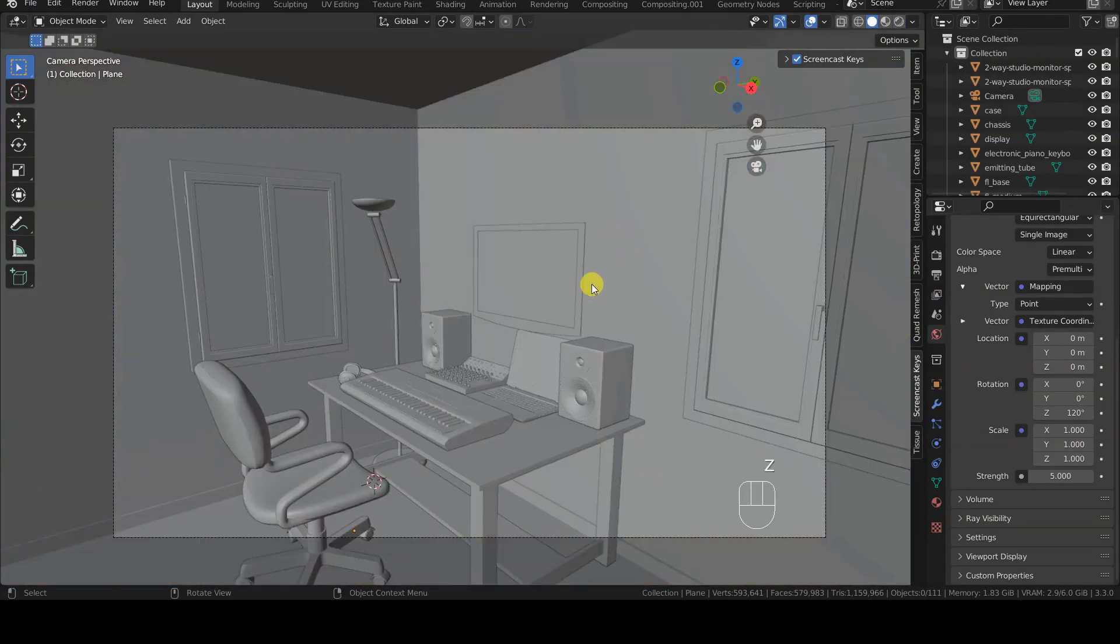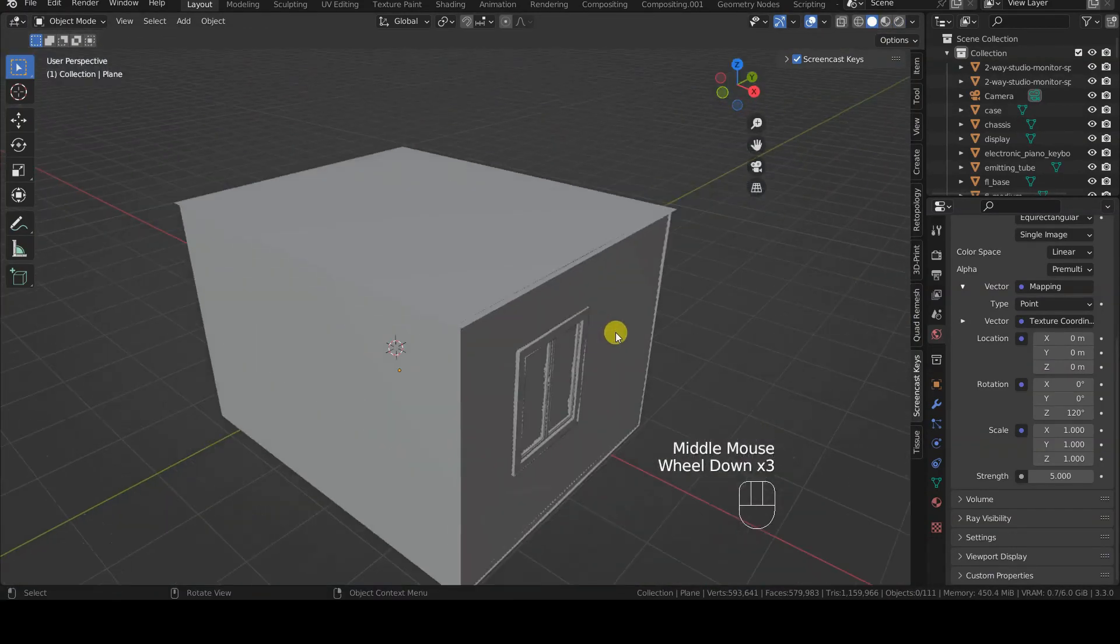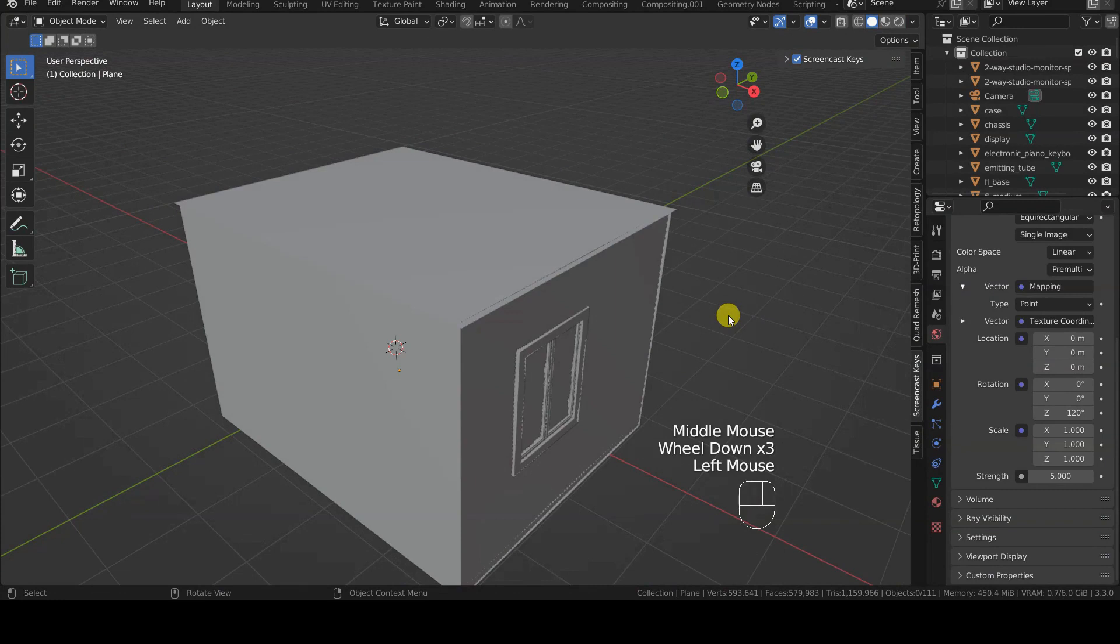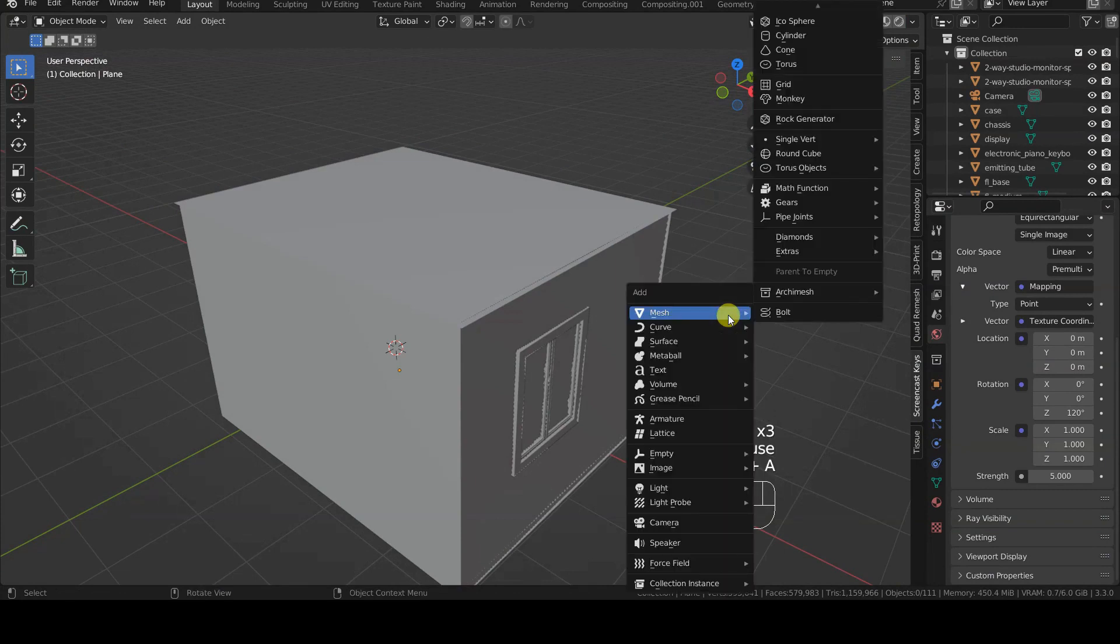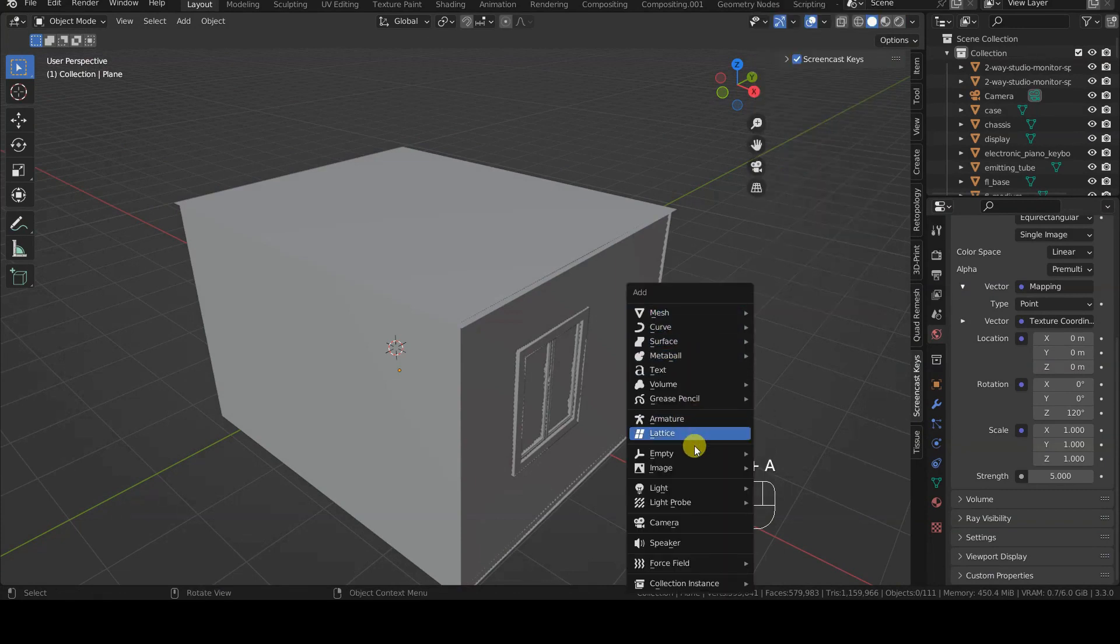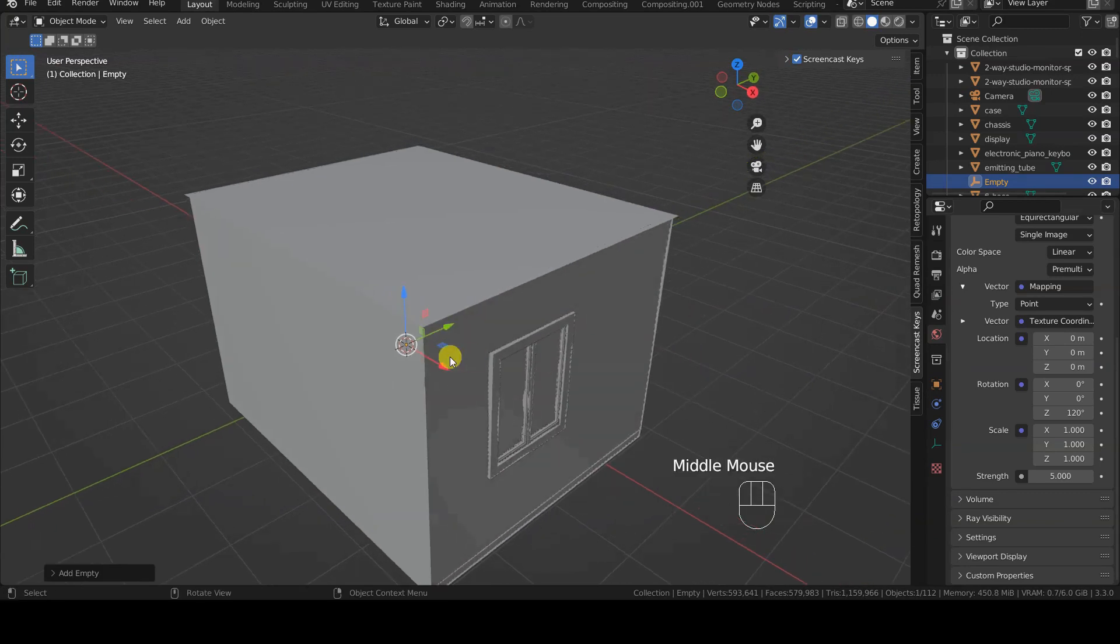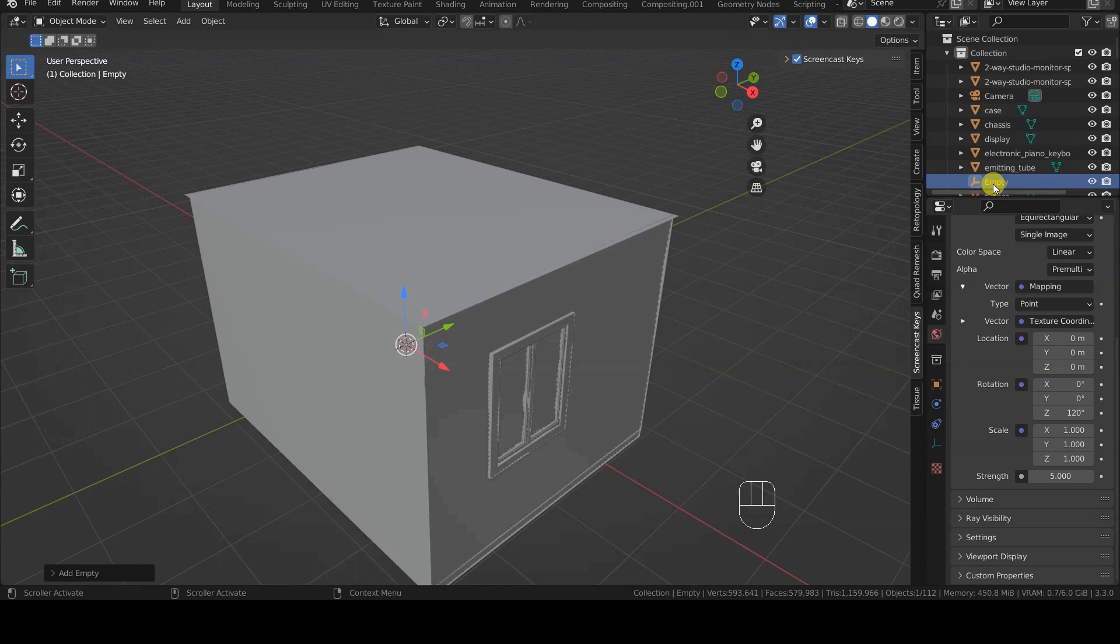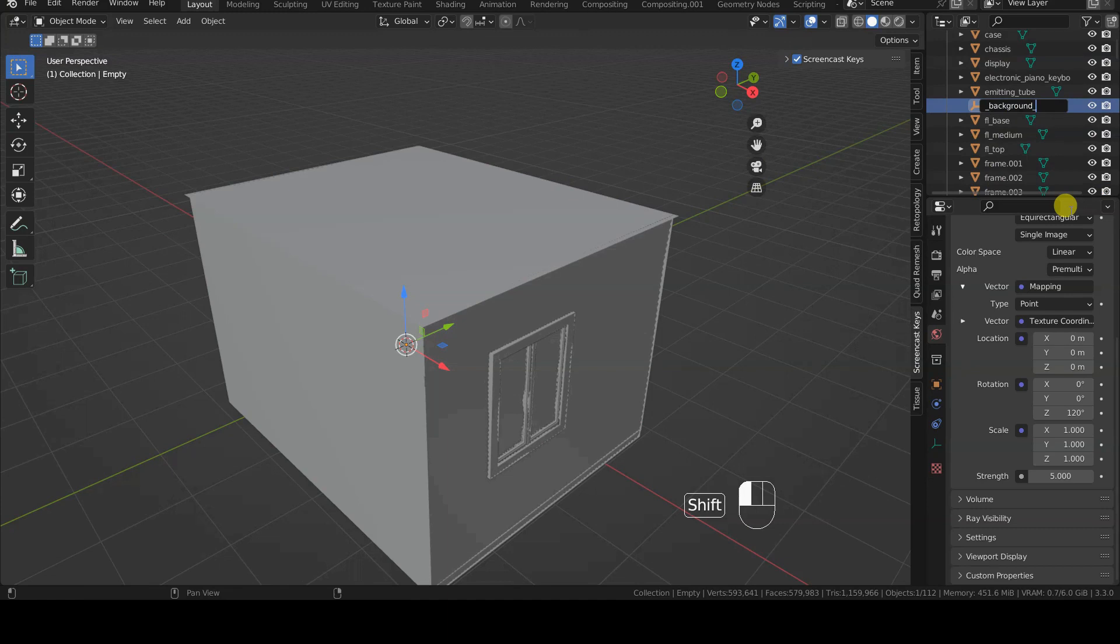The third method involves using an external object to adjust the rotation of the background. To do this, we insert an empty object at the center of the scene, rename it for example to background rotation, then we change the mode of the texture coordinates node from generated to object, and specify the name of the new empty object in the object field just below.